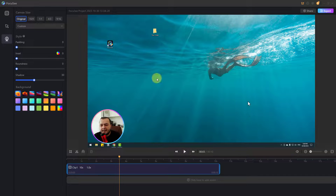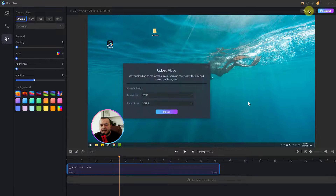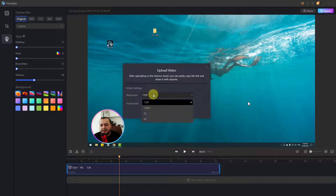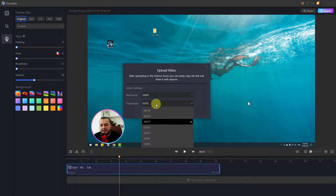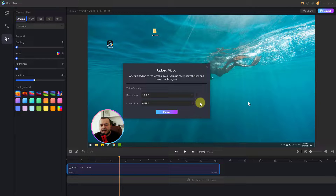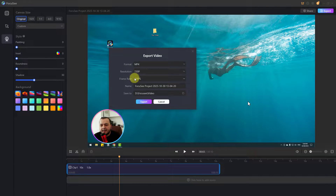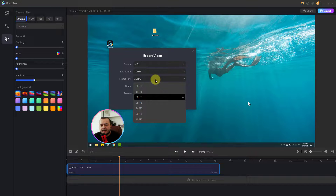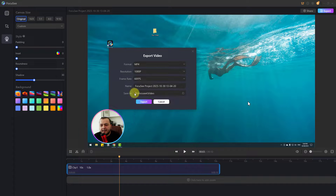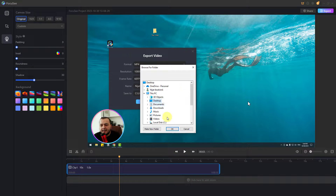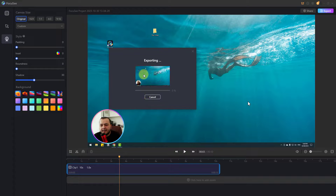Finally, let me show how to export and share. Click share to upload to Jmo Cloud — you can copy the link and share it with anyone. You can select resolution and frame rate. For games, use 60 frame rates for better gameplay. After all edits, click upload. For export to your PC, select format MP4, resolution Full HD, and frame rate. If recording games, select 60 fps. Write a file name and save to a folder — click desktop and click OK, then click export and wait.